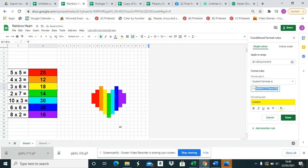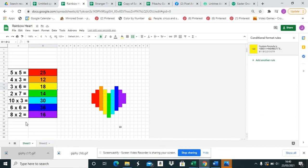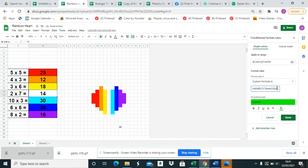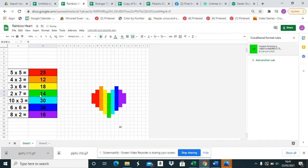Instead of writing it all out all the time, you can highlight, press Ctrl and C. So then you go to the next one, press Ctrl and V together and it's there, your formula, and you just need to change this one to five.